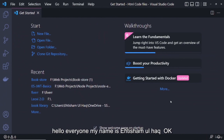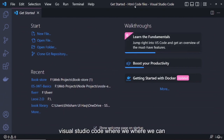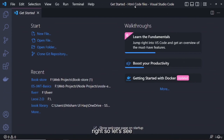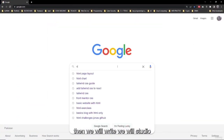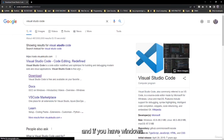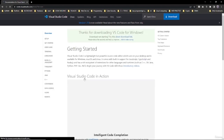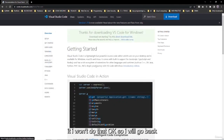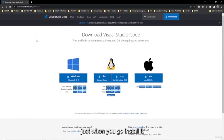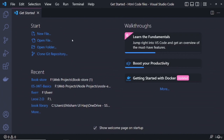Hello everyone, welcome back. In this lecture, we will discuss how to install Visual Studio Code, where we can write code. First, go to Google and search 'Visual Studio Code.' Go to downloads — if you have Windows, click the Windows button; for Linux or Mac, choose accordingly. Download and install it. Just click next through the installer and it will finish.